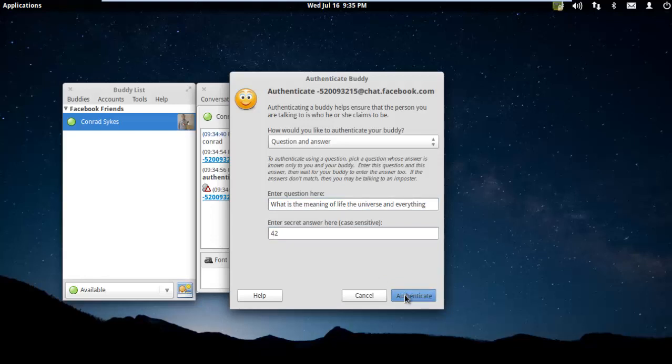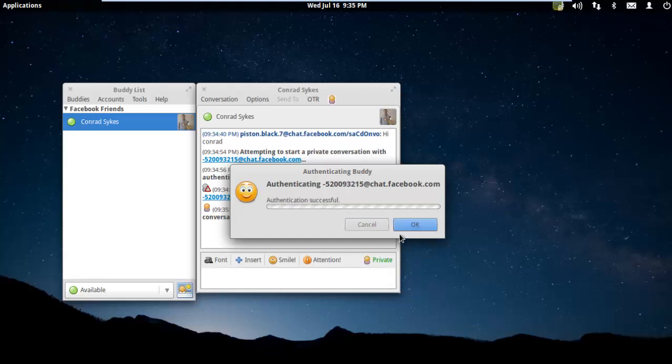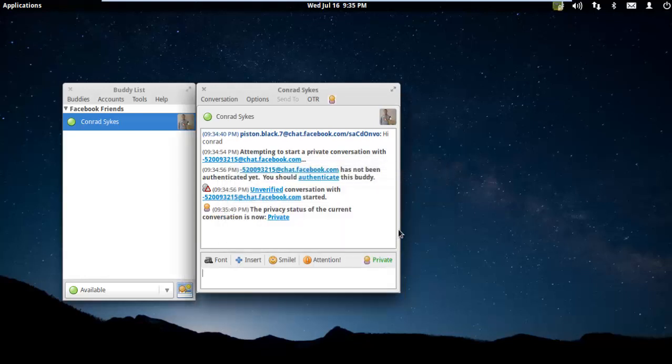Now Conrad gets that question and has to answer. Obviously, you want to ask something that only the other person would know. Now we can see that the conversation is both encrypted and private and it's been authenticated. We know that the person we're chatting with is really the person we think we're chatting with, and we can safely begin a conversation back and forth.